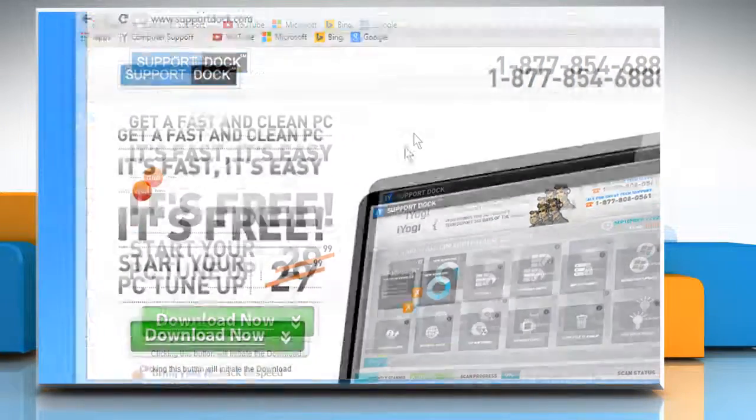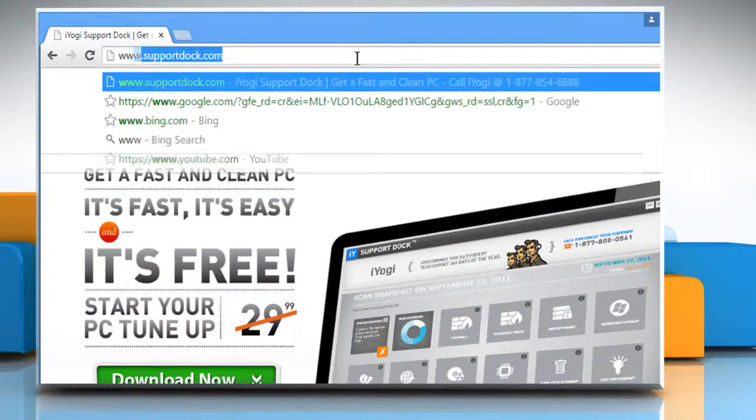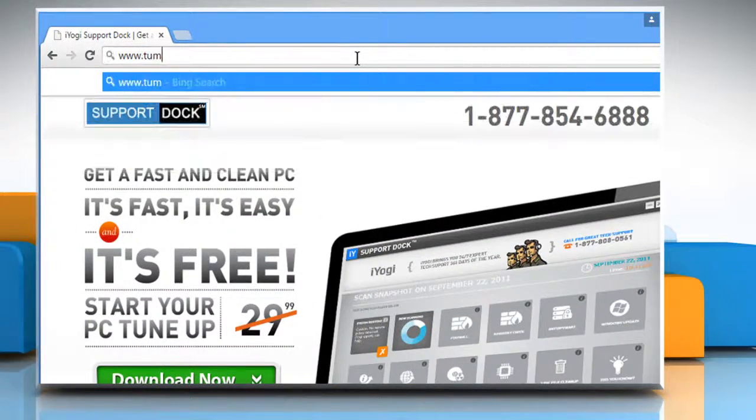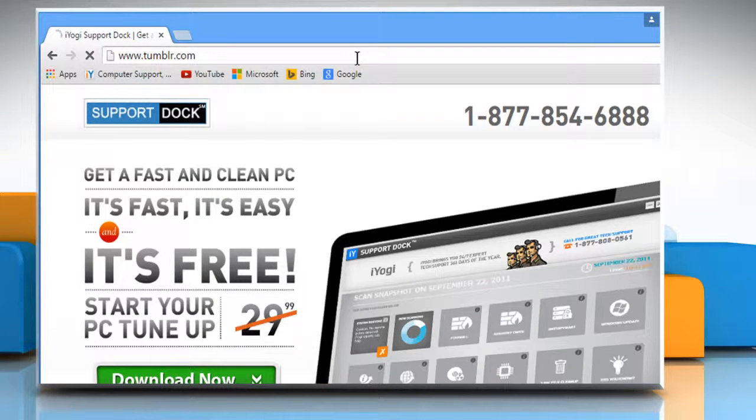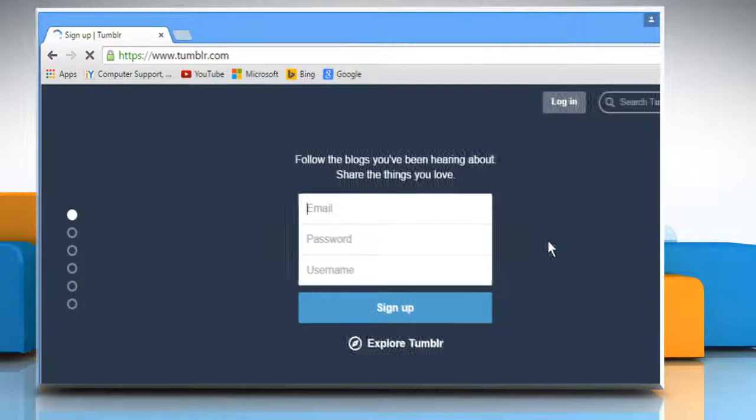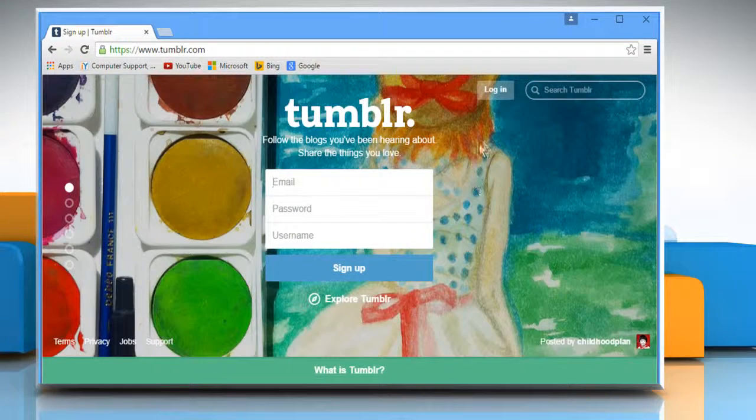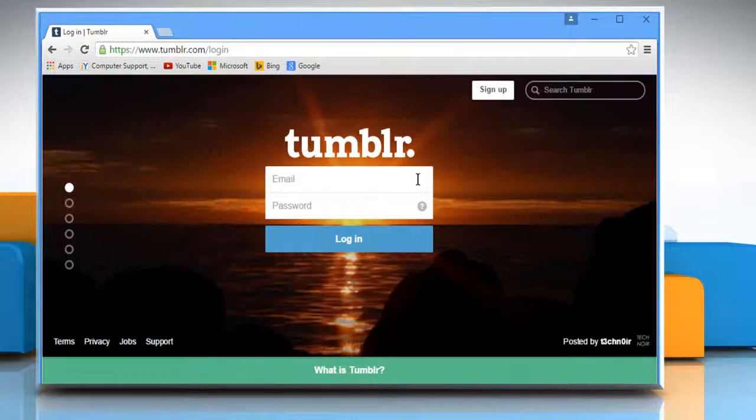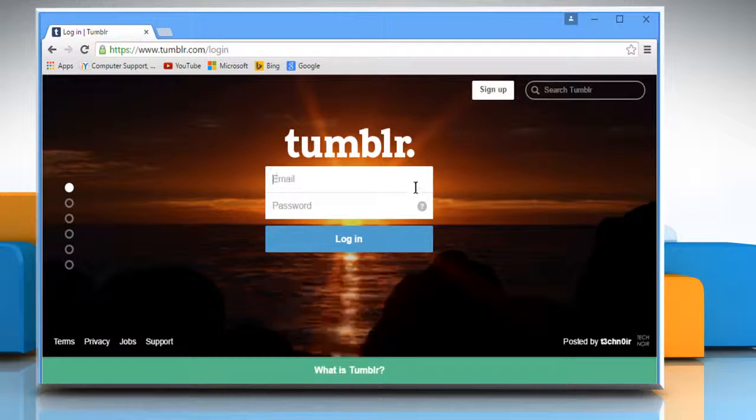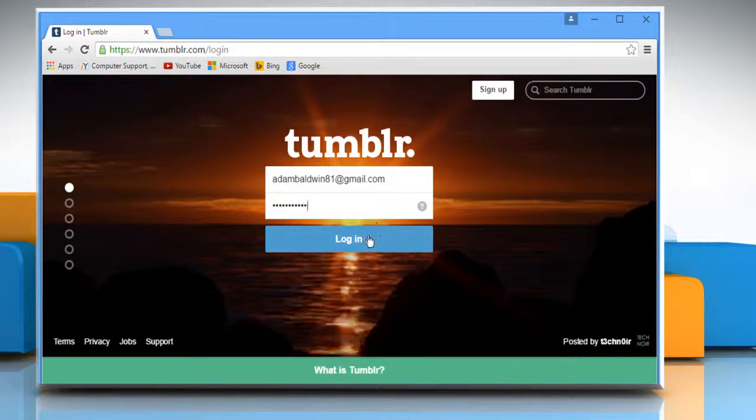Open a web browser. Type www.tumblr.com in the address bar and press Enter. Click on the login button. Log in to your Tumblr account.